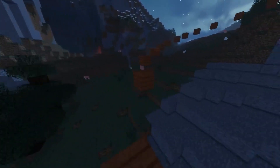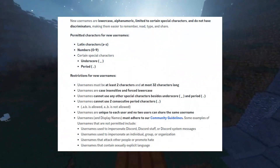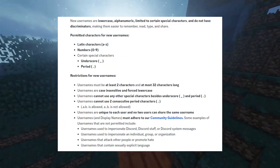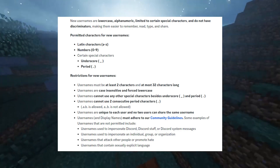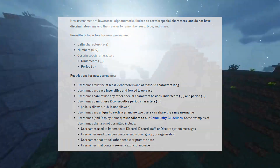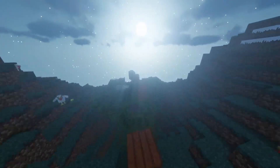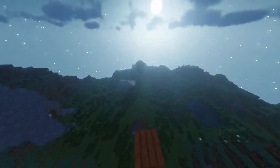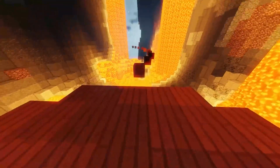We can use these three things when creating our username: Latin characters, numbers, and some special characters. As special characters we can use period and underscore. Also, our username should be in lowercase and have a minimum of 2 and a maximum of 32 characters.